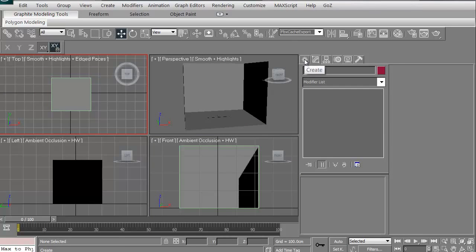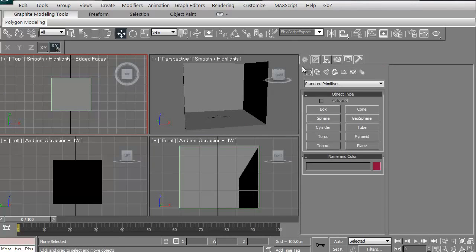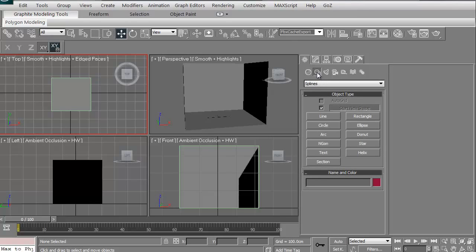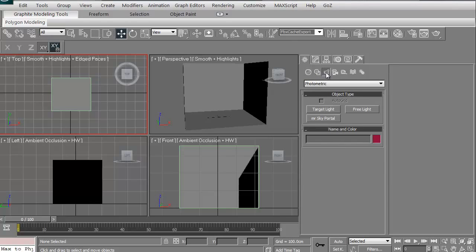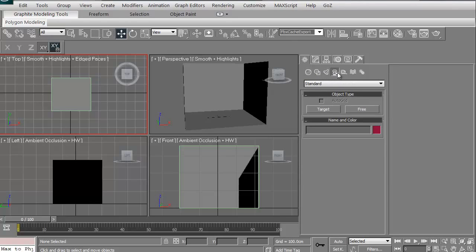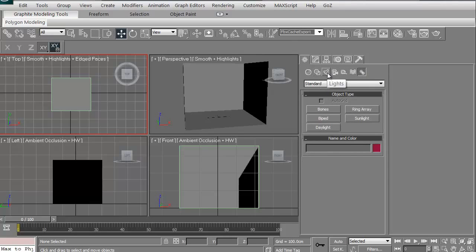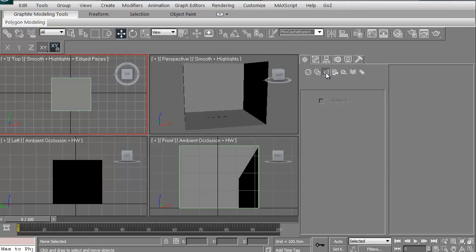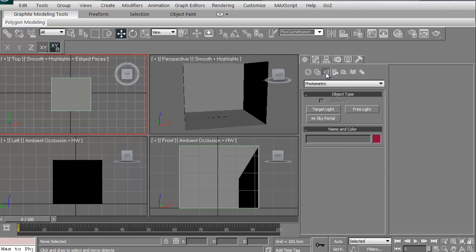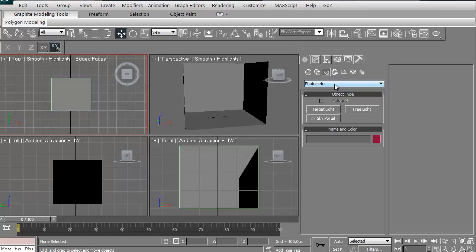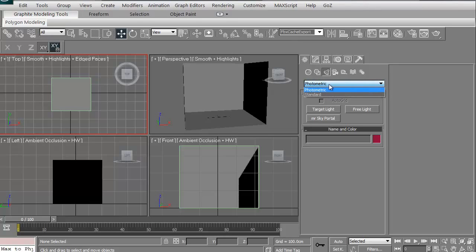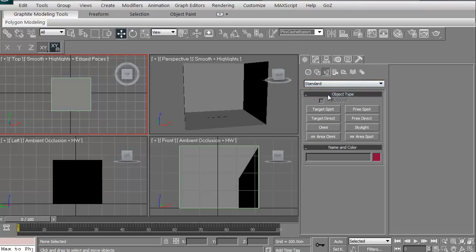If we go to our create tab, we have several things. We have the geometry, we have shapes which are splines, we have lights, cameras, helpers, space warps, and systems. Obviously, we want lights. Now when you click on lights, the default is photometric. We're not going to be messing with anything photometric in this particular quick intro. We're going to be looking at just the standard, and so I'm just going to click on the little tab here and click standard.